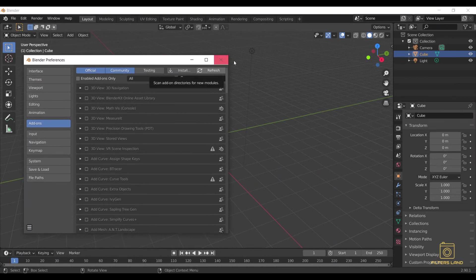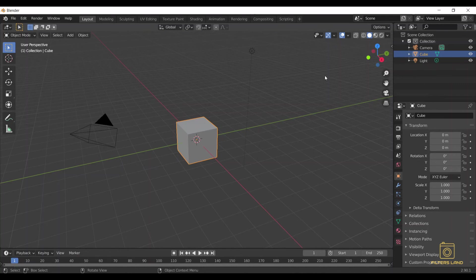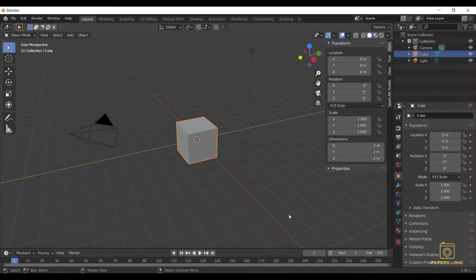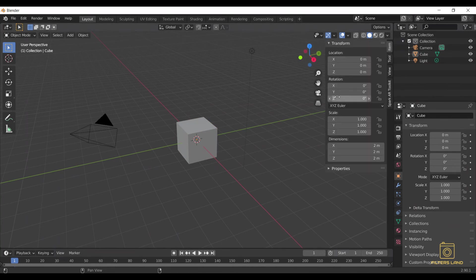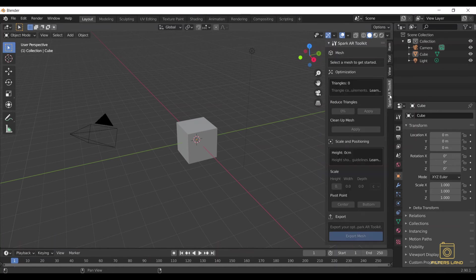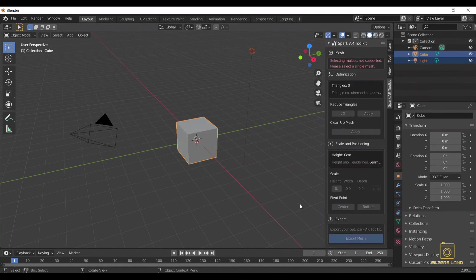And the add-on is going to be installed. Okay, after you install it, you're going to find it here in this menu. If you can't see it, you can press N on your keyboard and it's going to show up here. So Spark AR toolkit, we click there. In this case you only have this simple object with 12 triangles, but if you had an object with many triangles...